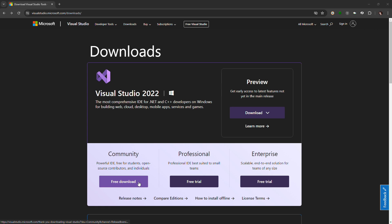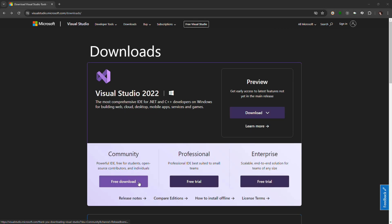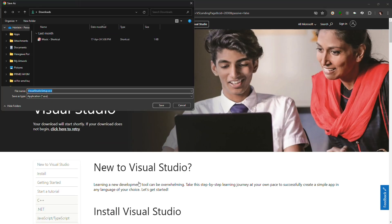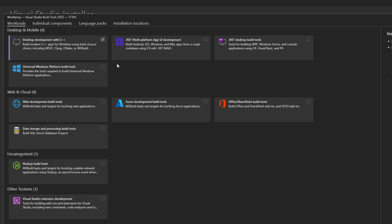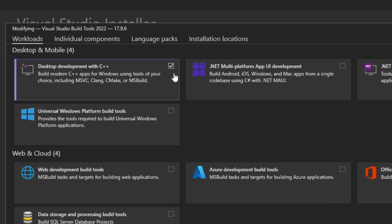Download the Visual Studio 2022 Community and make sure you select Desktop Development with C++ during the installation.